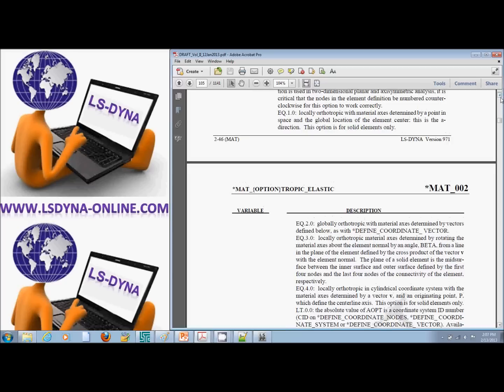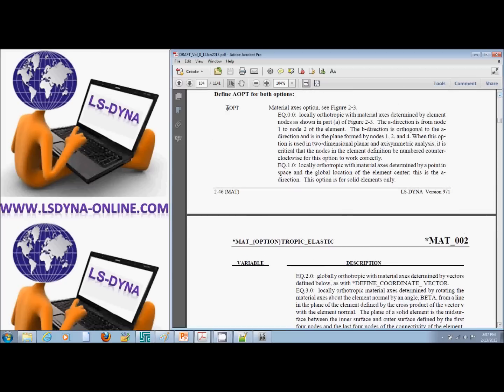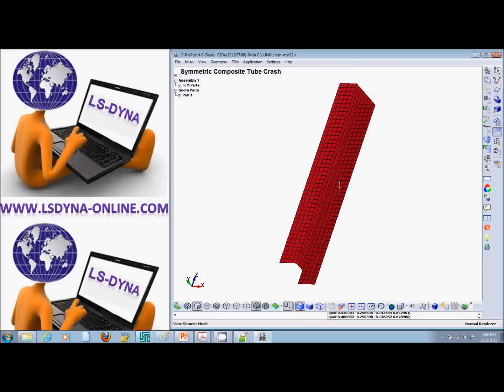Option zero means the material principal direction will be defined by the element node numbers. So if at the edge of the element the node goes from one to two, then the fiber is in the direction one to two. To define fiber orientation in the Z direction this way, all the nodes in each element have to be ordered one-two, one-two — which normally pre-processors cannot do, so that's difficult to define.